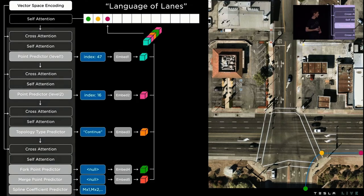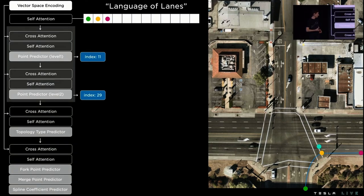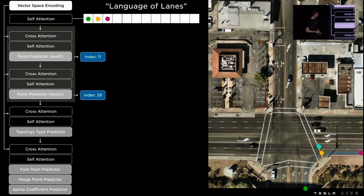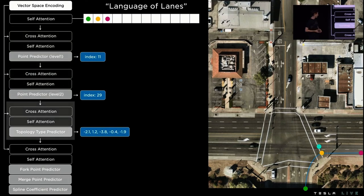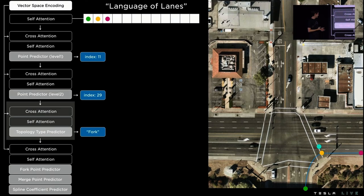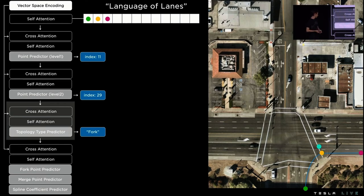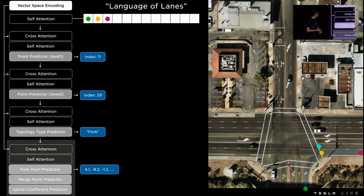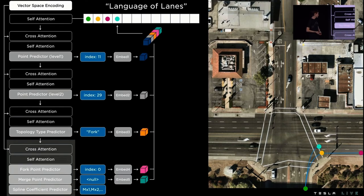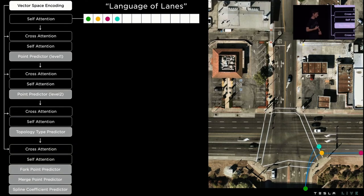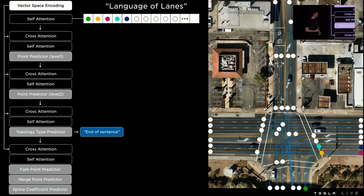We continue predicting these continuation lanes until we get to the end of the prediction grid. We then move on to a different lane segment. So you can see that cyan dot there. Now it's not topologically connected to that pink point, it's actually forking off of that green point there. So it's got a fork type. And fork tokens actually point back to previous tokens from which the fork originates. So you can see here the fork point predictor is actually the index zero. So it's actually referencing back to tokens that it's already predicted, like you would in language. We continue this process over and over again until we've enumerated all of the tokens in the lane graph, and then the network predicts the end of sentence token.